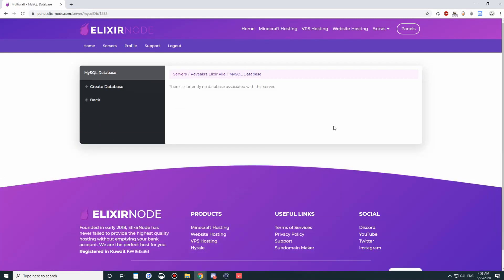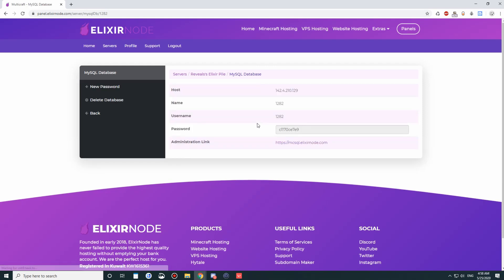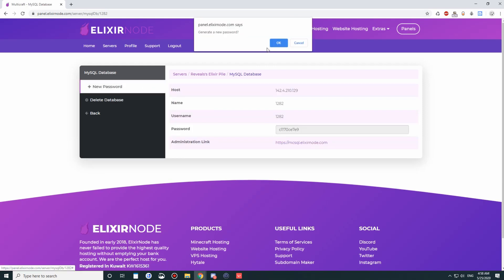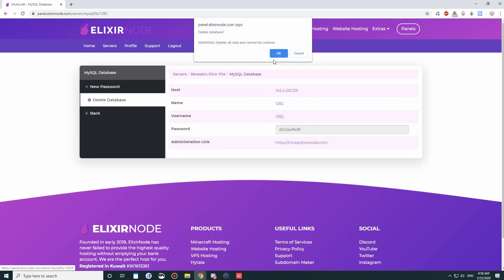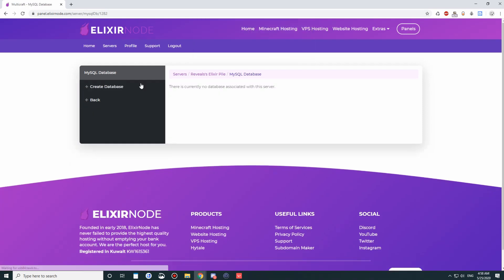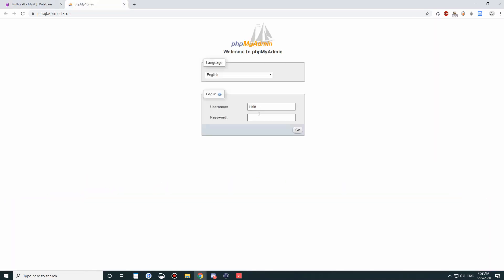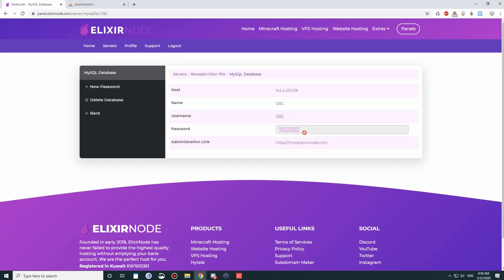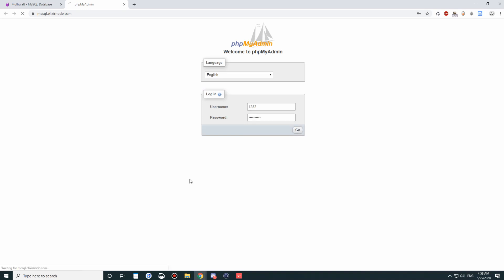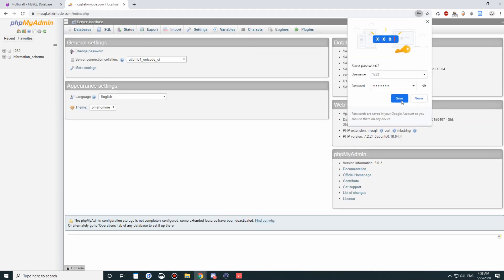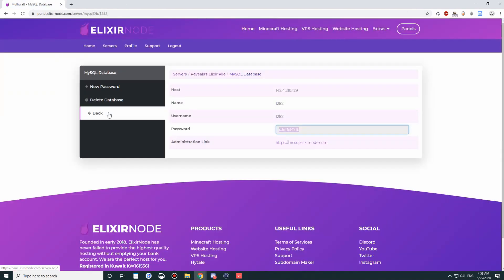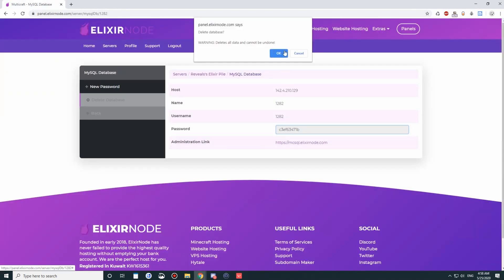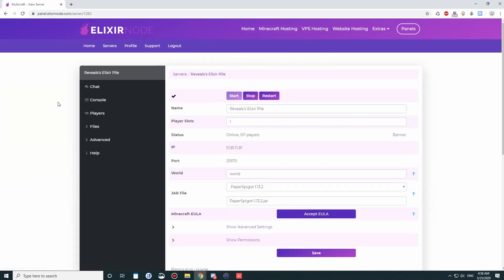And last but not least, the MySQL. You can create a database here. You can change your password. You can delete the database. And you can head on over to phpMyAdmin. You can use your username, which should automatically be put up here, but I had another server open, so it cached that. So once we log in here, you'll be able to manage all your MySQL databases through phpMyAdmin, and it's really good.